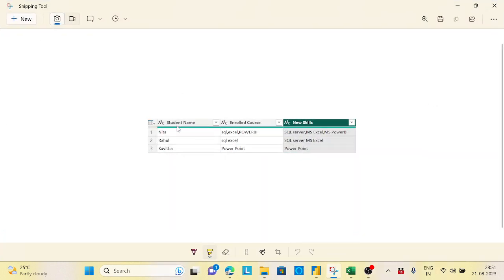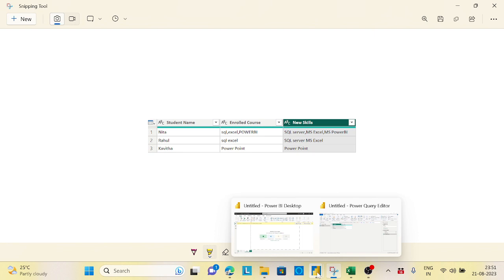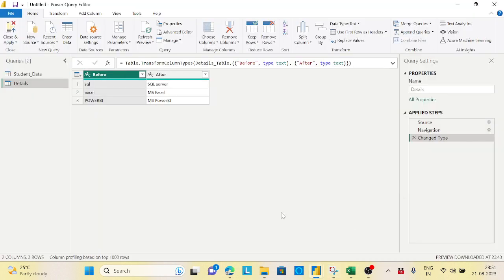Before and after, it will replace it and finally we get this kind of output. So here it will be replaced completely. How can we do that? As I told you earlier, we will use the List.Accumulate function and we will see how we can use this.